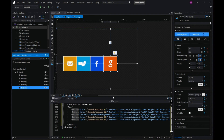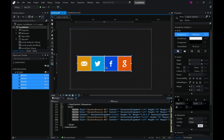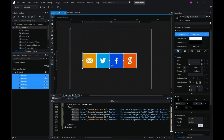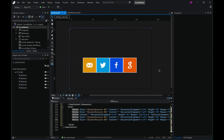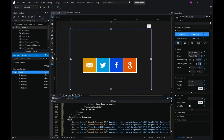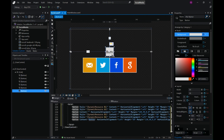Let's go back to the window, select all these buttons, and place them at the center. Now we need one more button — the close button — so let's add a small button here.